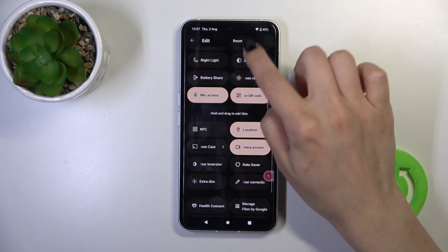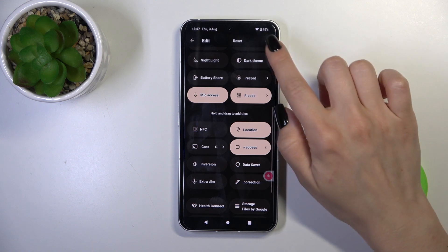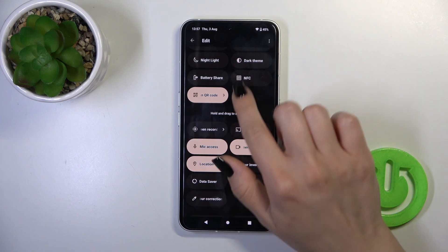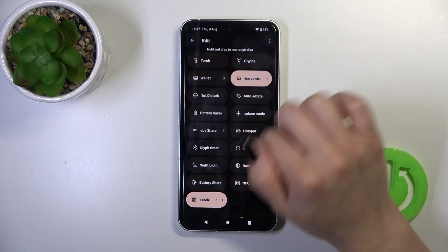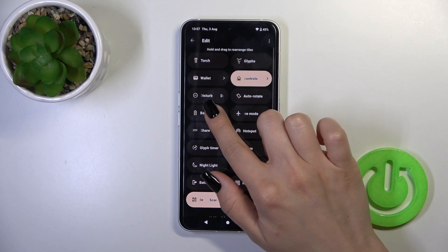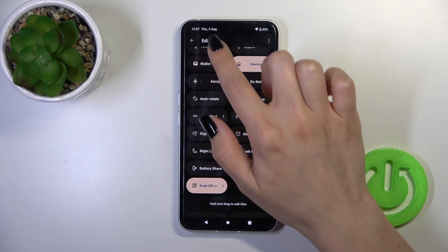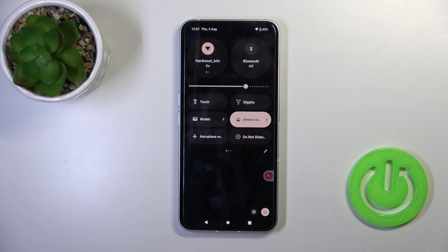If you want to reset the changes, click the three dots in the upper right corner and tap reset. To save the changes, just click go back.